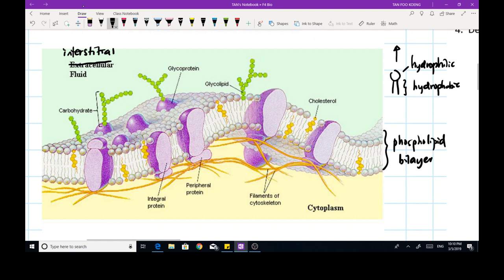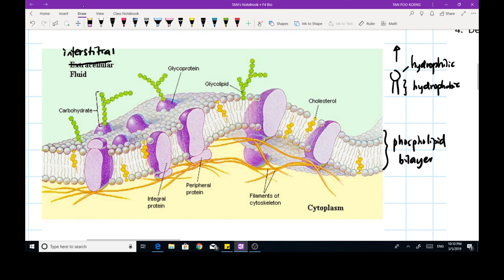Now, how do we make the phospholipid bilayer stronger and less permeable to water-soluble substances? Water molecules might just break through the phospholipid bilayer easily. So to make the bilayer less permeable, we have cholesterol molecules linking the fatty acids of the phospholipid bilayer together. The tails are actually the fatty acids of the phospholipid molecule, and the cholesterol molecules try to link those fatty acids together.